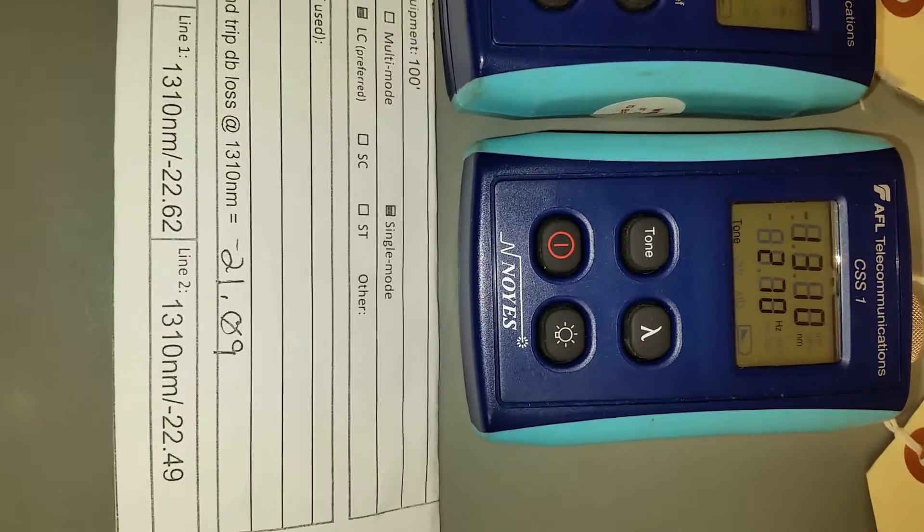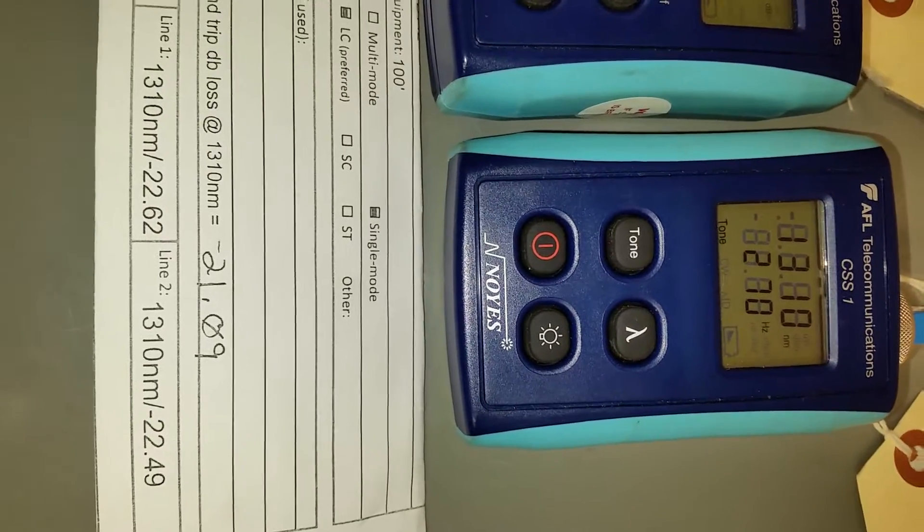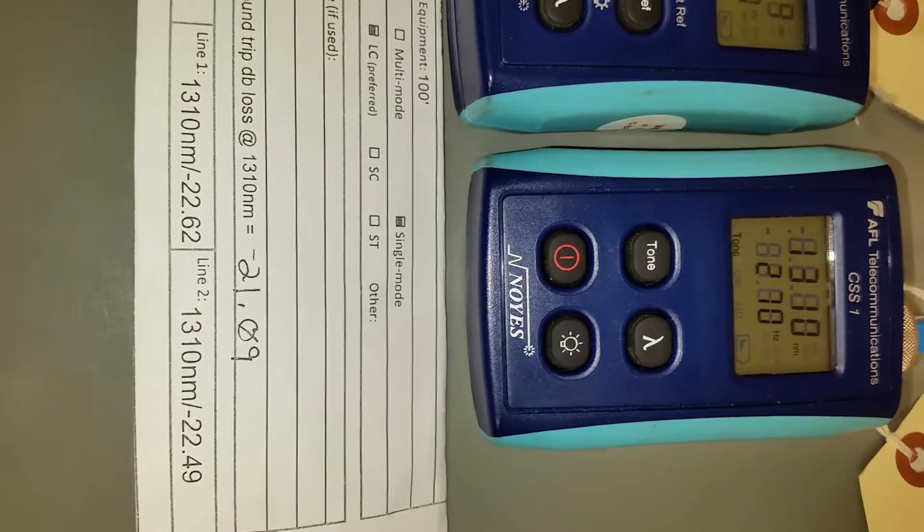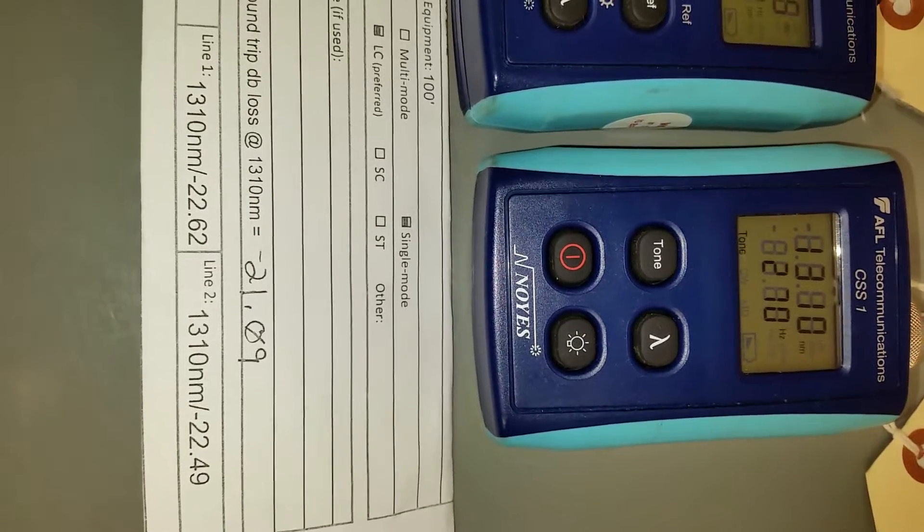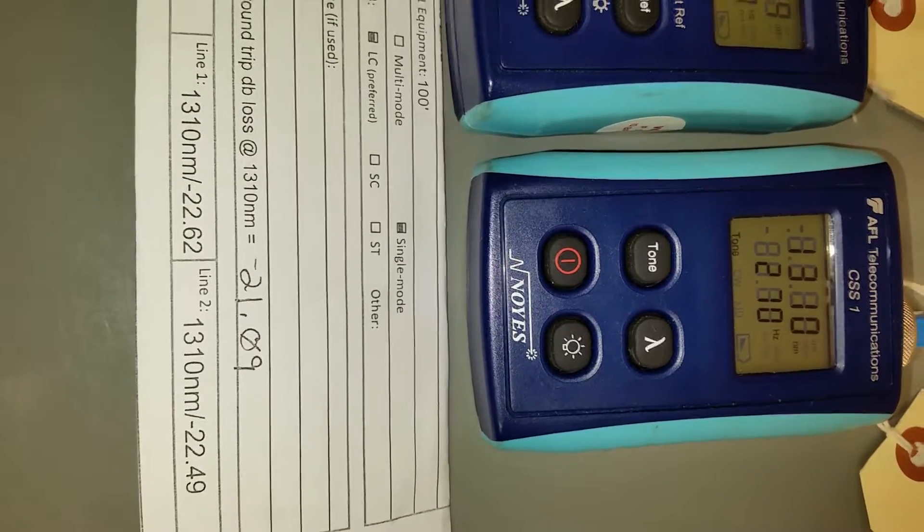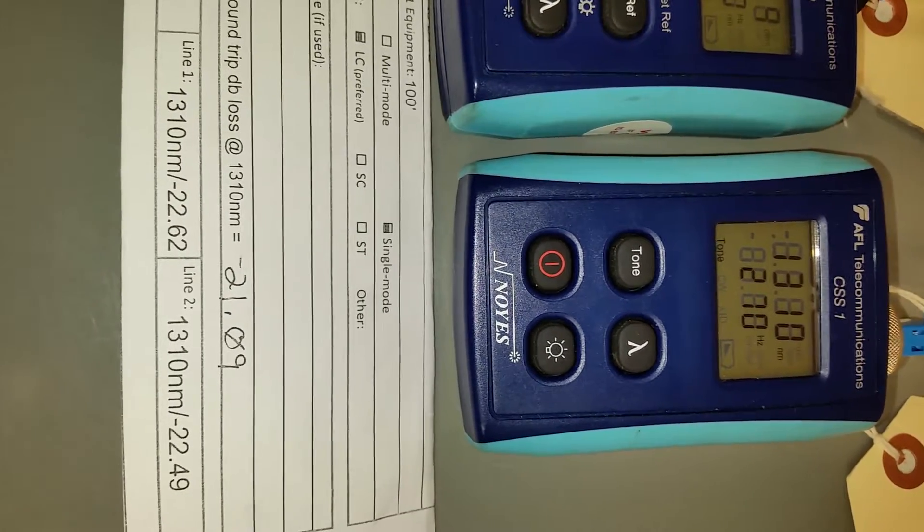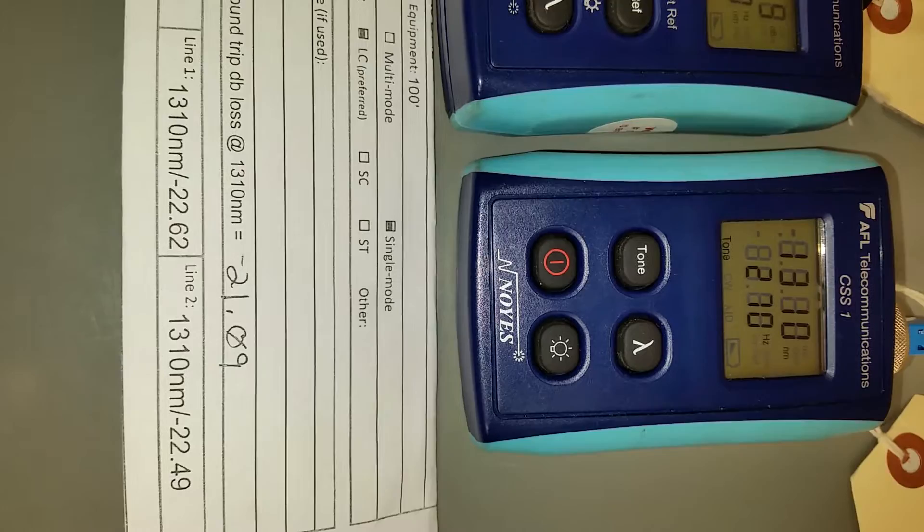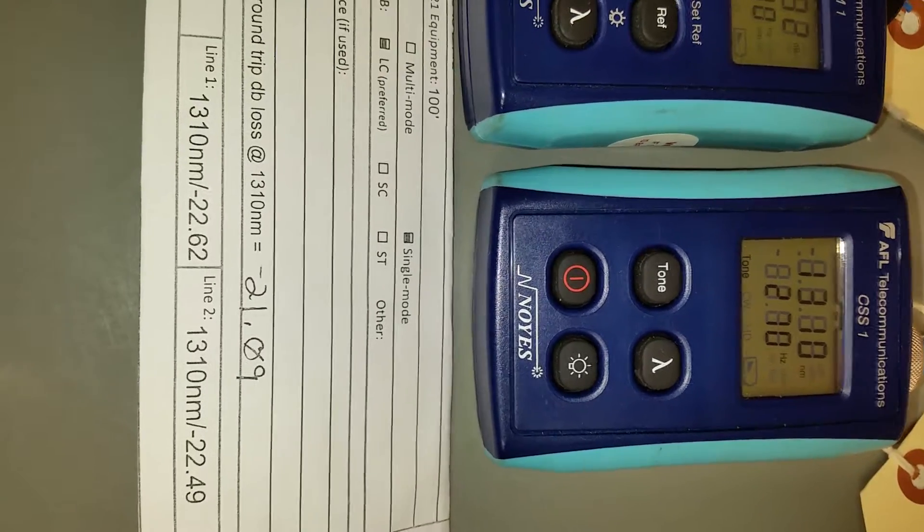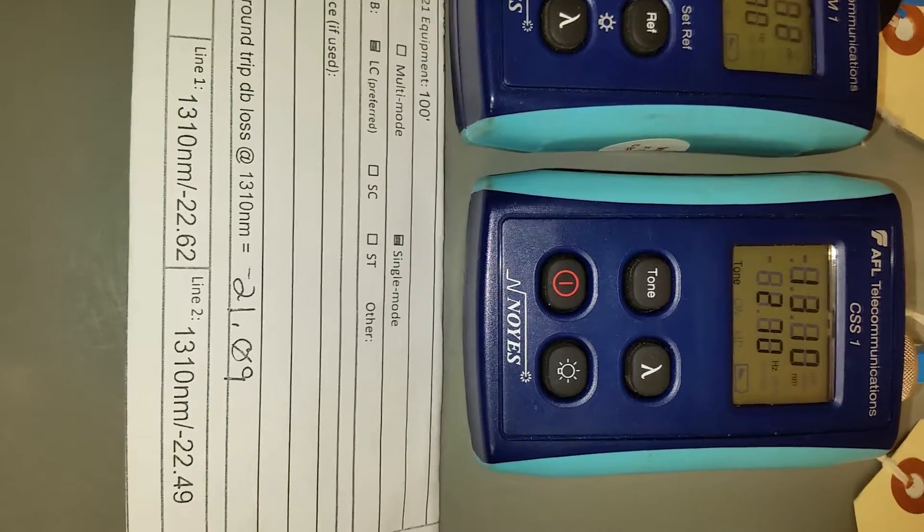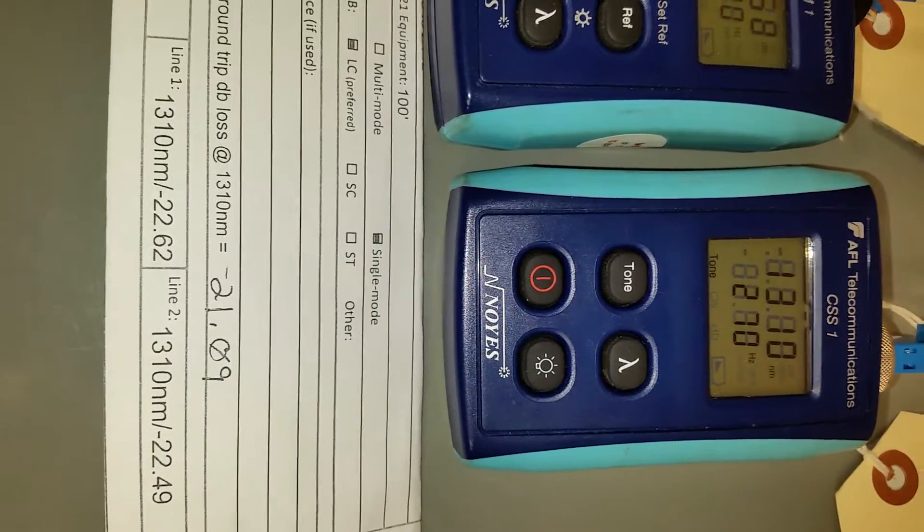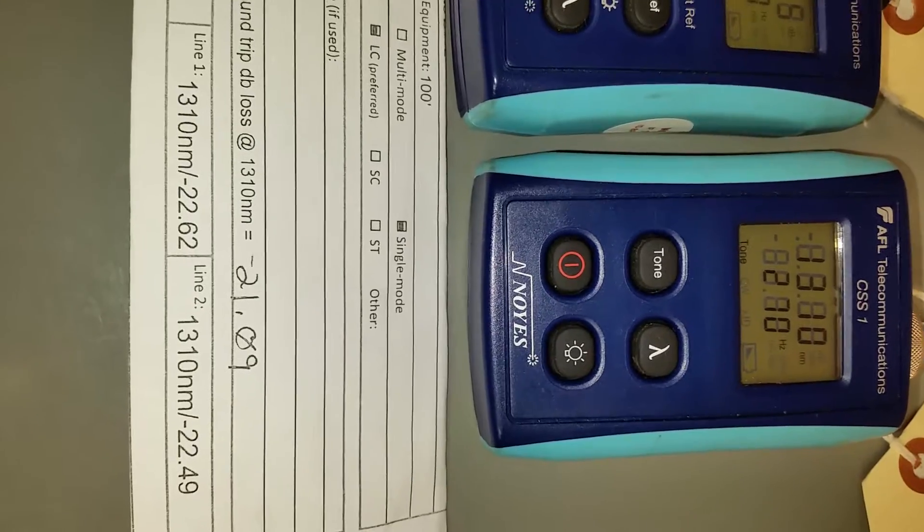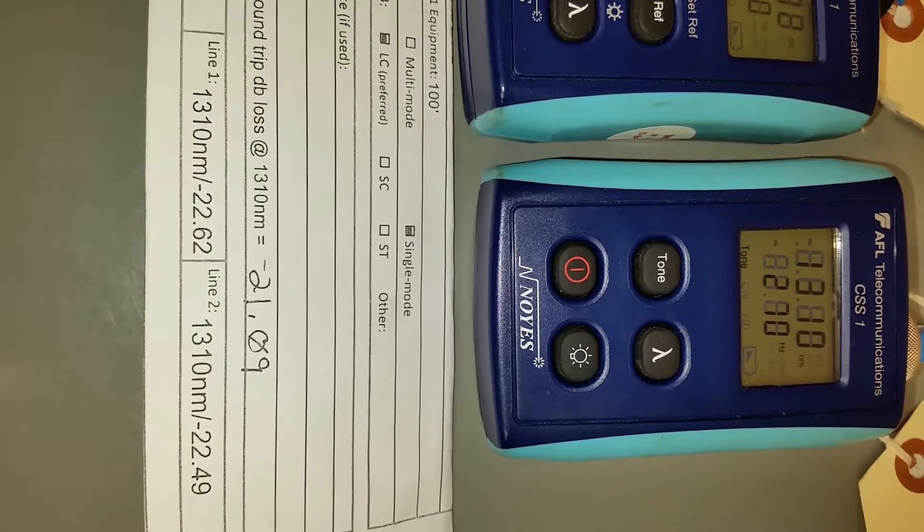So the round trip dB loss was NEG 21.09, which is going closer to zero, or in this case, going closer to NEG 15 dB.